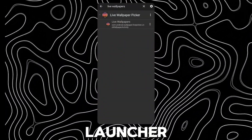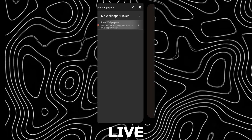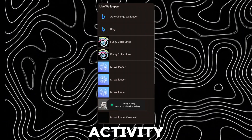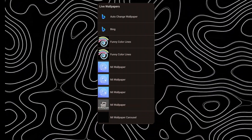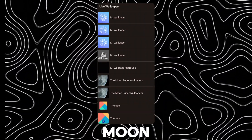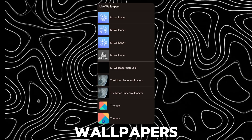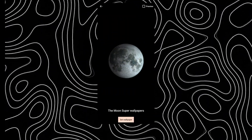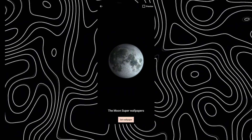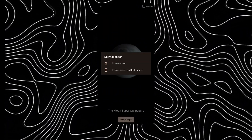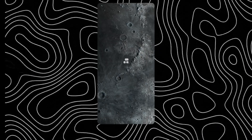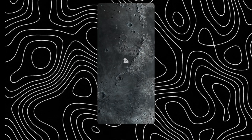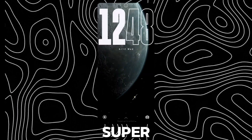Now open Activity Launcher and run the live wallpapers activity. Find the Moon Super Wallpapers and set it as your wallpaper. And now you can use the Moon Super Wallpaper.